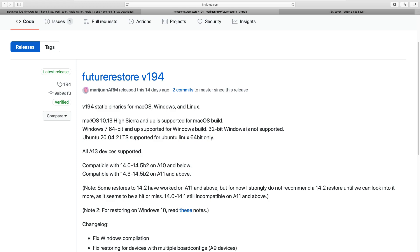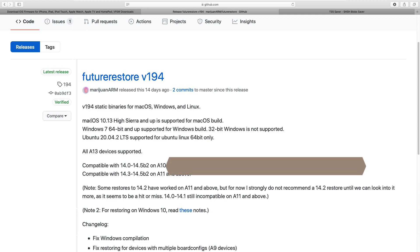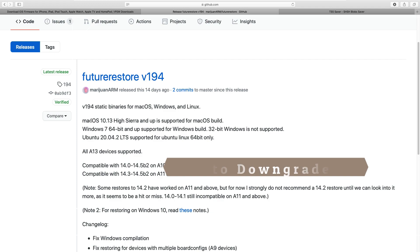But why do you need to downgrade iOS firmware with SHSH blobs? Your device might start working slow, or you face issues after upgrading to the latest iOS firmware, and you probably want to downgrade back to the previous version. You can go back to the previous iOS firmware with SHSH blobs. If you haven't saved the SHSH blobs from the previous iOS version you want to downgrade to, you won't be able to downgrade.